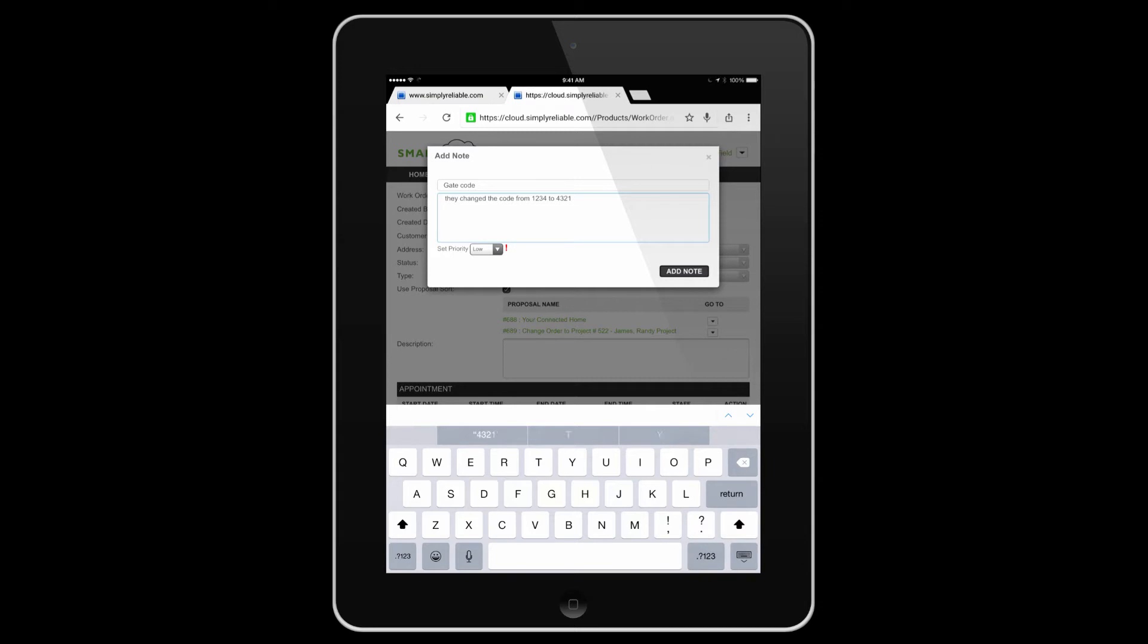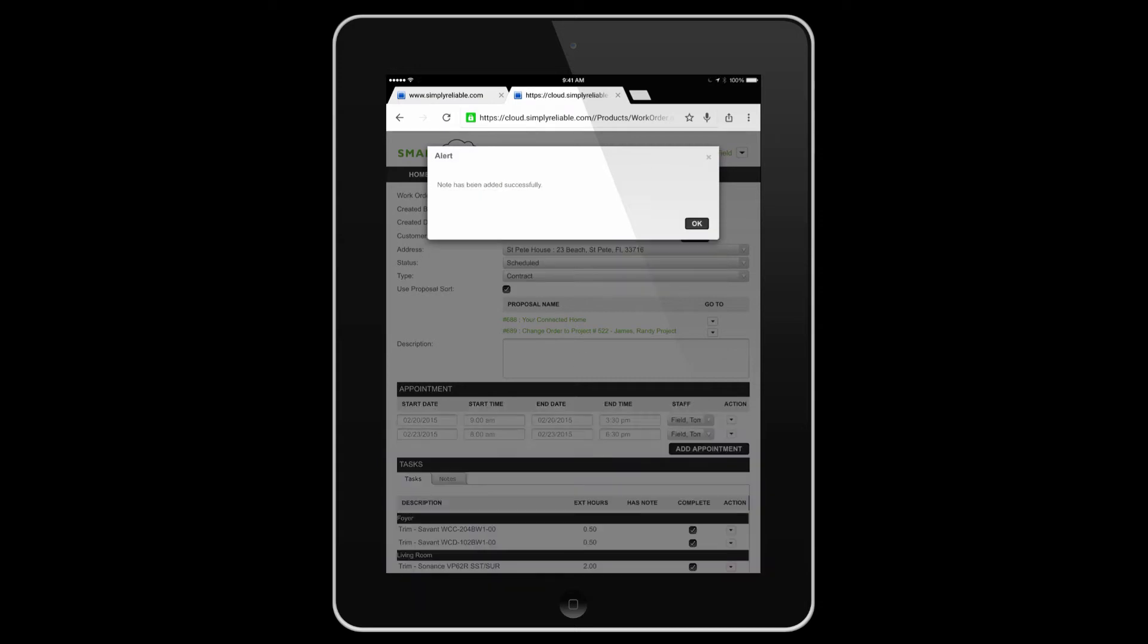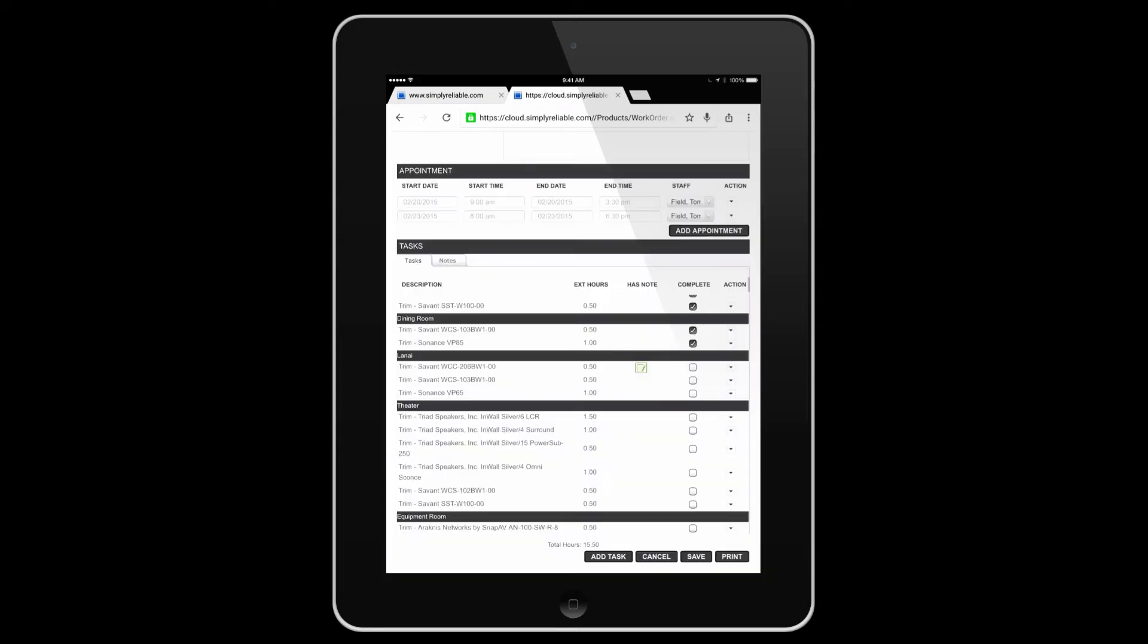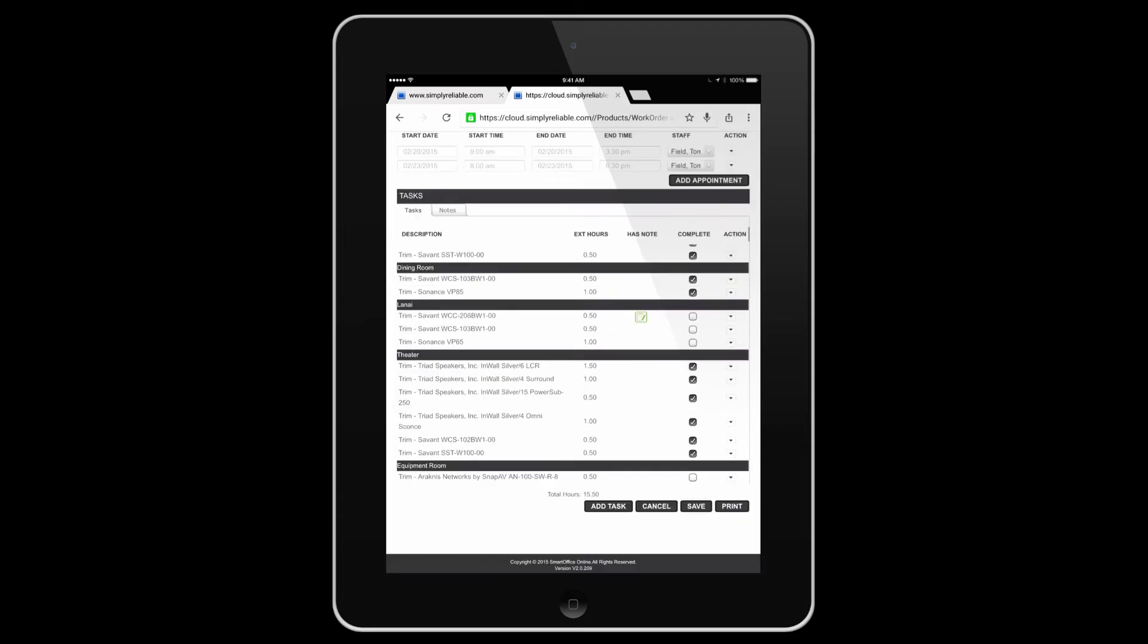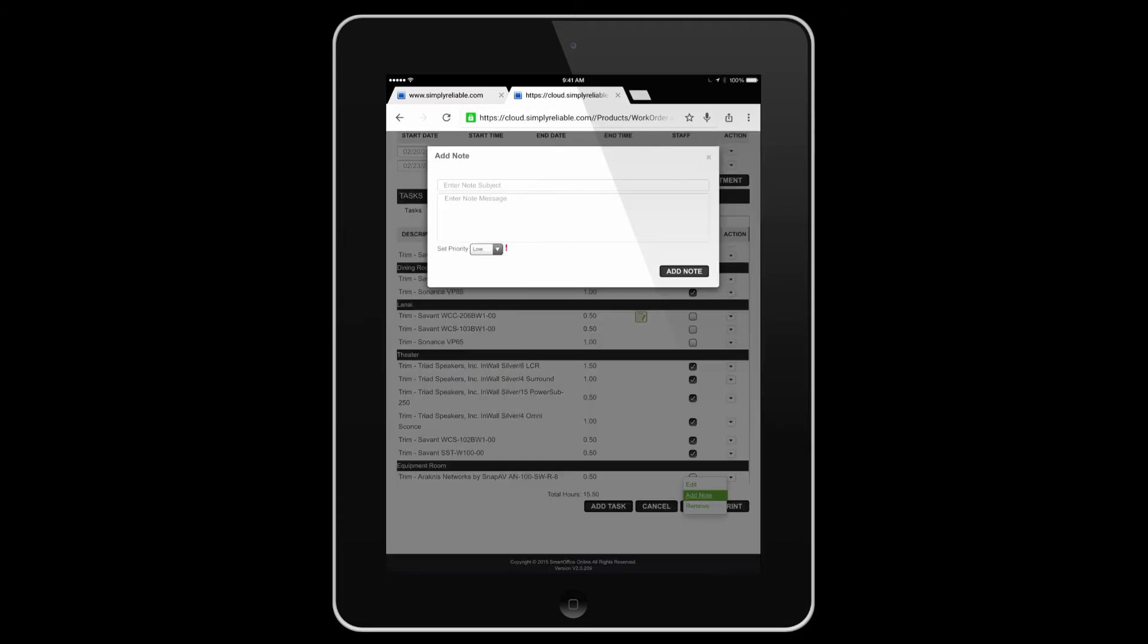This would be a note on the main work order. Save the note. You can mark off the tasks that you've completed for the day. And if necessary, you can then leave a note on a specific task as well.